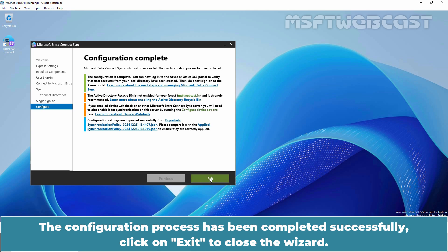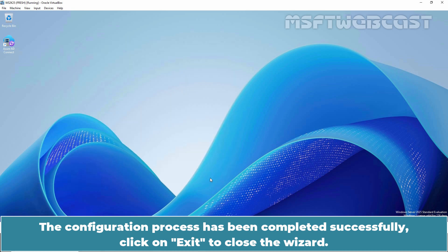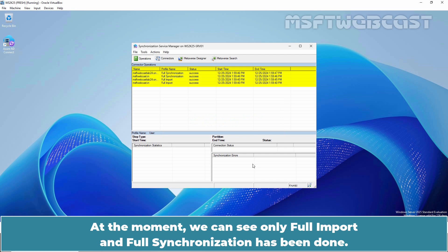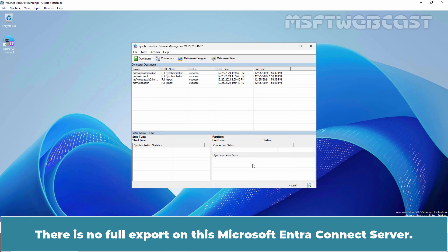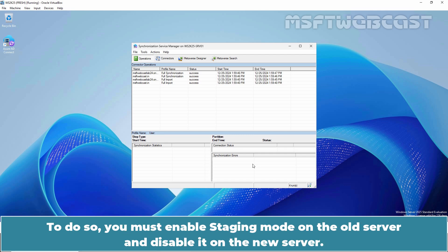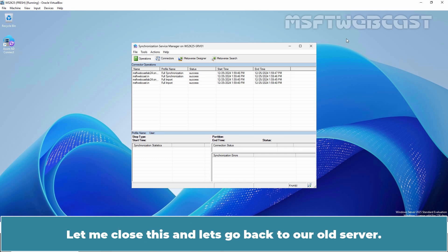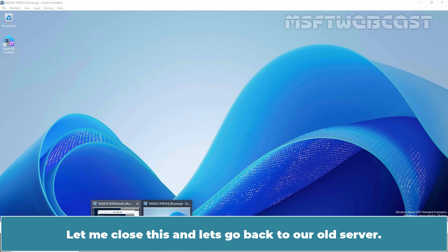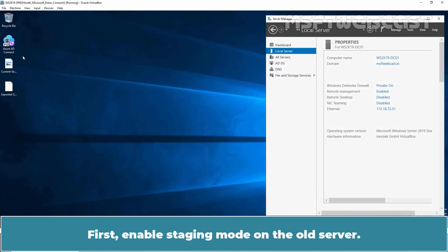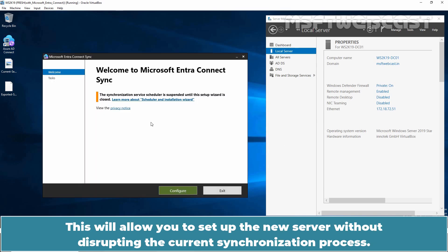The configuration process may take some time to complete. Sit back and wait for the process to finish. The configuration process has been completed successfully. Click Exit to close the wizard. Click on Start and open Synchronization Service Manager. At the moment, we can see only full import and full synchronization has been done — there is no full export on this server yet. Now it's time to perform the Microsoft Entra Connect server switch. To do so, you must enable staging mode on the old server and disable it on the new server.